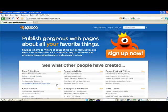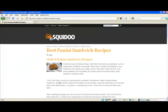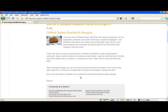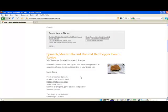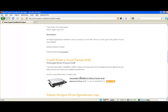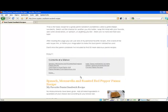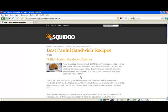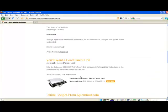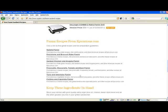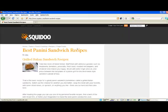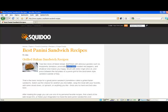This one's making me hungry already. They've got some information there on panini sandwich recipes, got some nice pictures, got an ad in there. If this person wanted, if they had another website, they could link back with any of these words here, link back to their site and give them a nice juicy backlink.